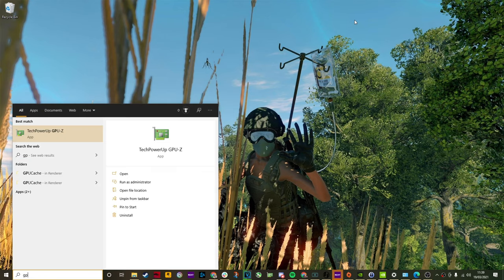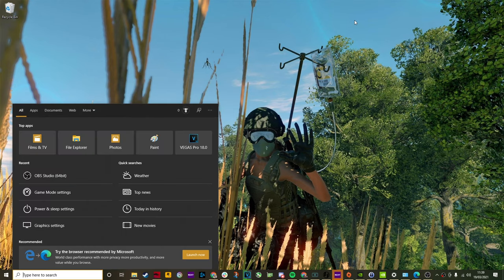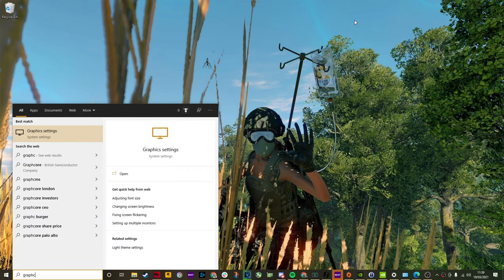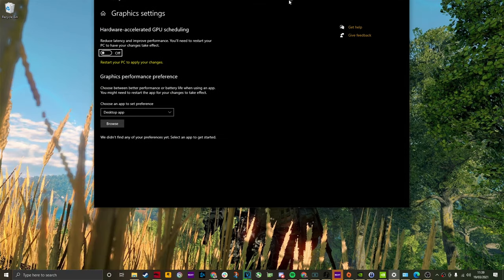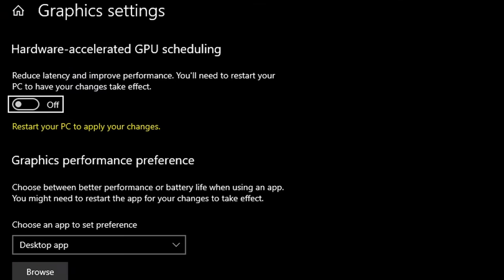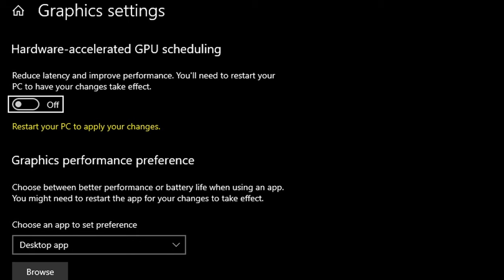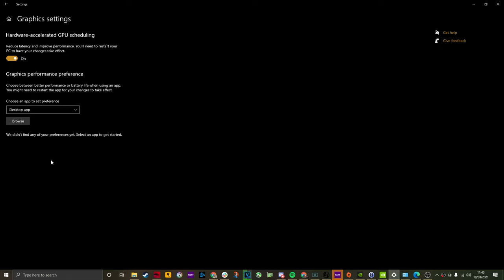The first one in this long list of easy tips is the graphics settings and hardware scheduling. So if you press the Windows start key and search for graphics settings, you'll find hardware accelerated GPU scheduling. Turn that to on and you'll improve the performance and reduce latency.